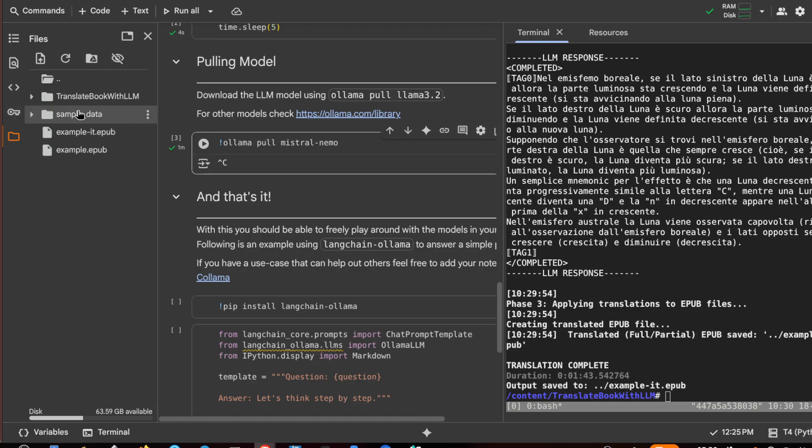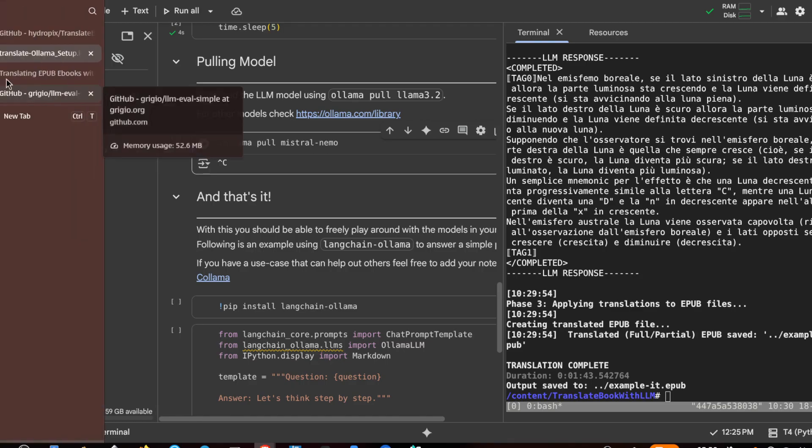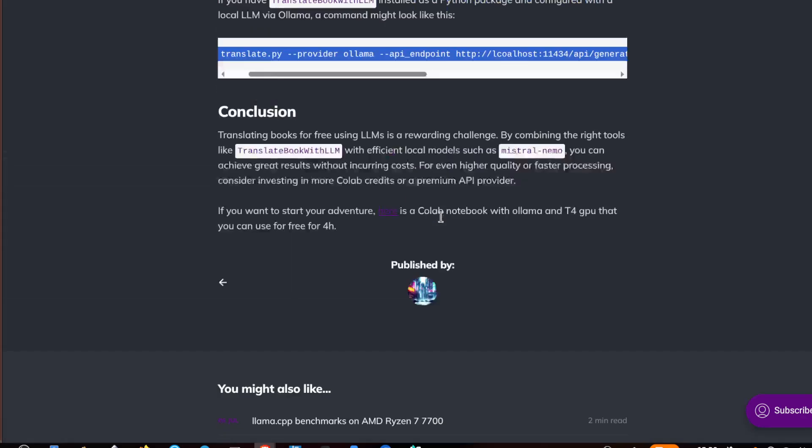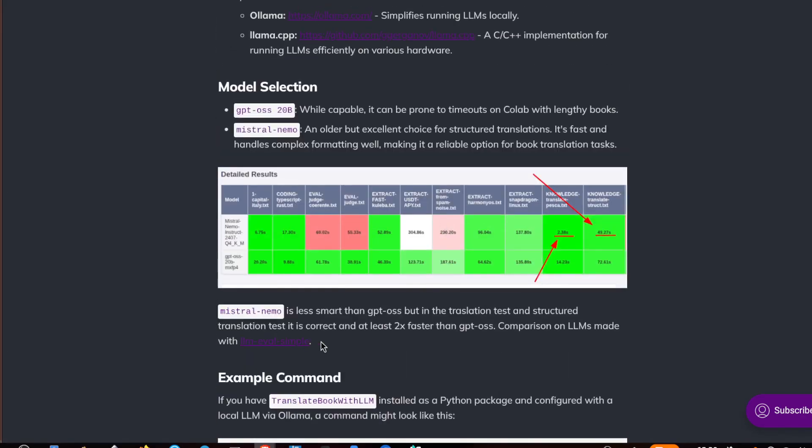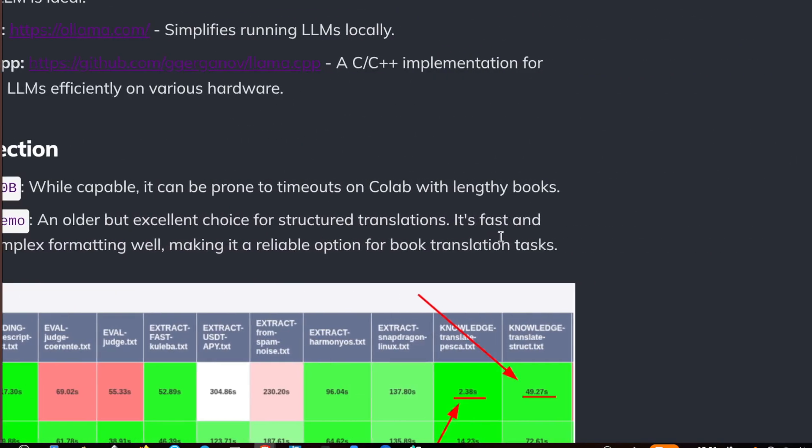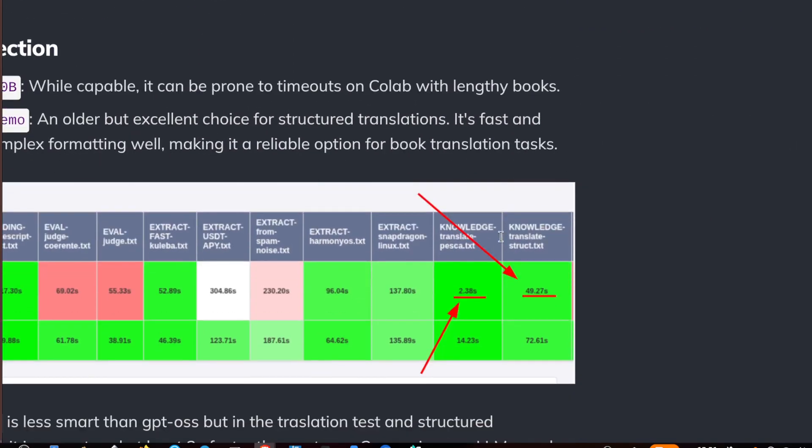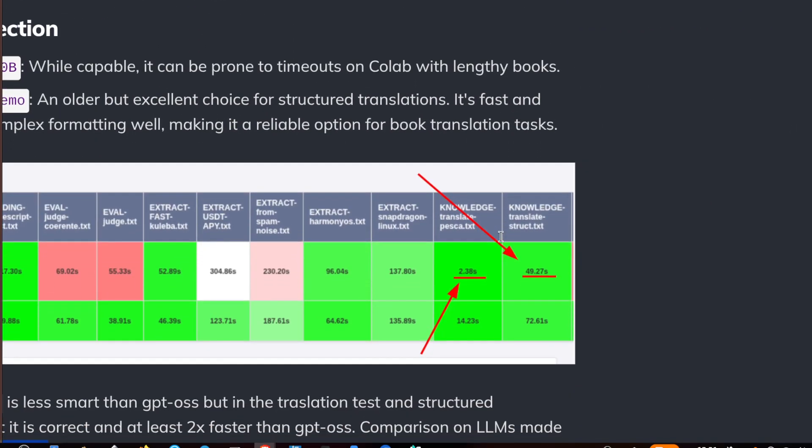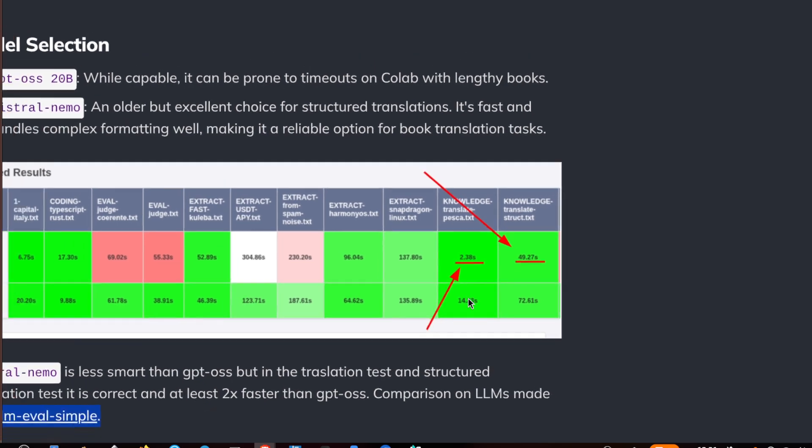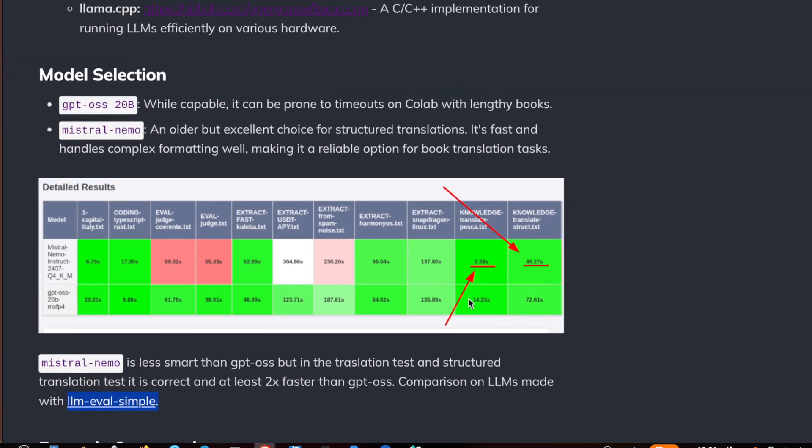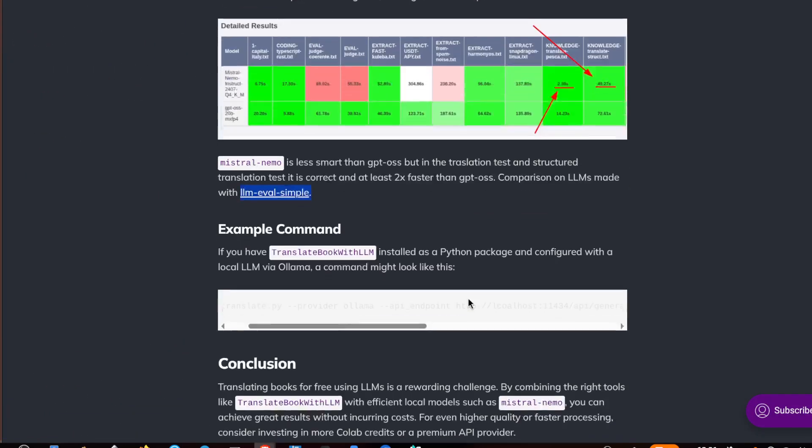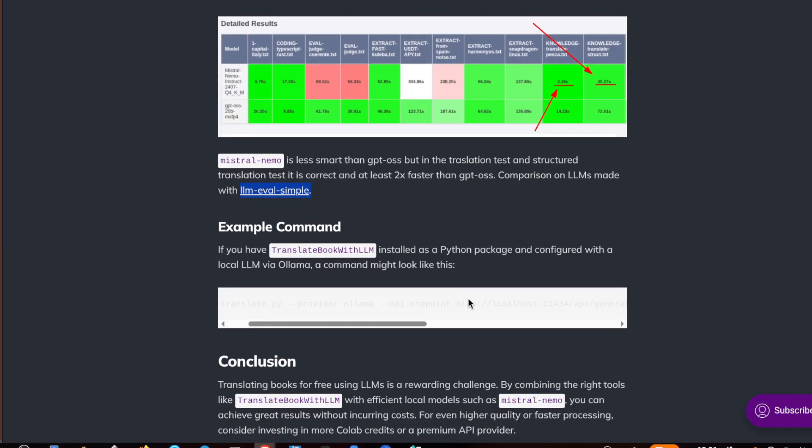And here in the article I tested with LLM simple eval these two models and it was quite fine. And the advantage to use smaller models is that it is faster than bigger models but you also have to check that it works correctly. Yeah, that's it. I hope you found this tutorial useful and see you in another video. Bye.